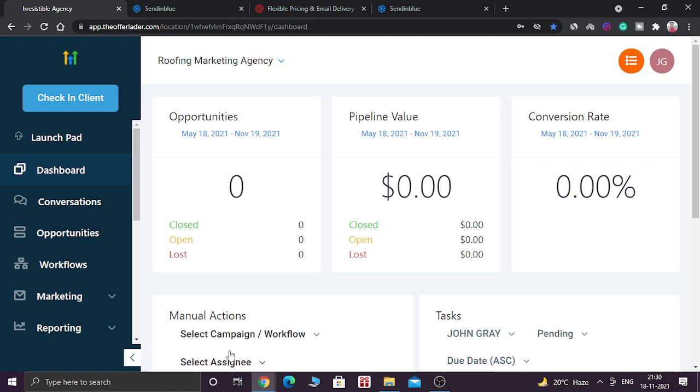How are you doing today? I hope you are all doing well. So in today's video, I am going to show you how you can add SMTP service inside GoHighLevel so that you can send unlimited number of emails and do email marketing from GoHighLevel.